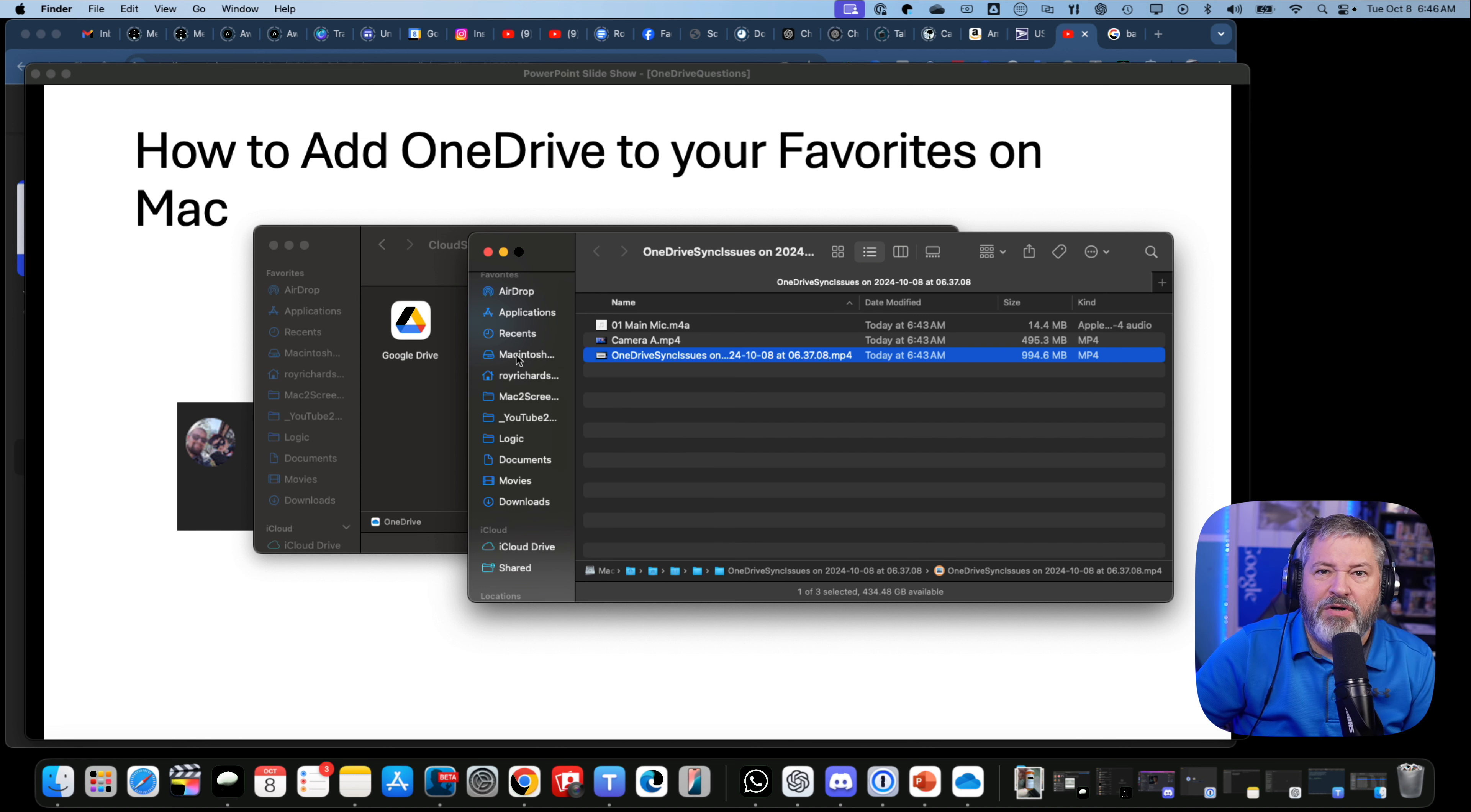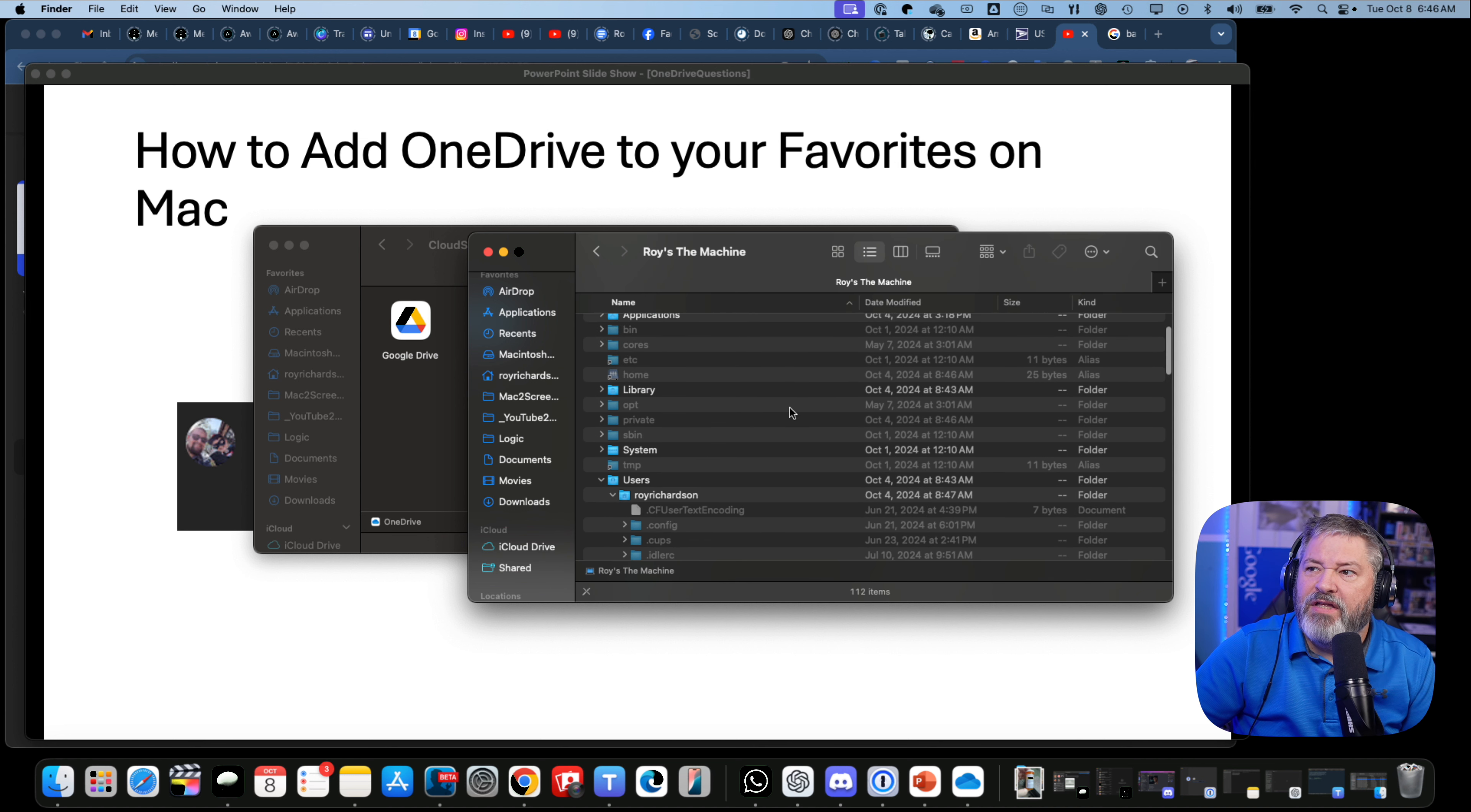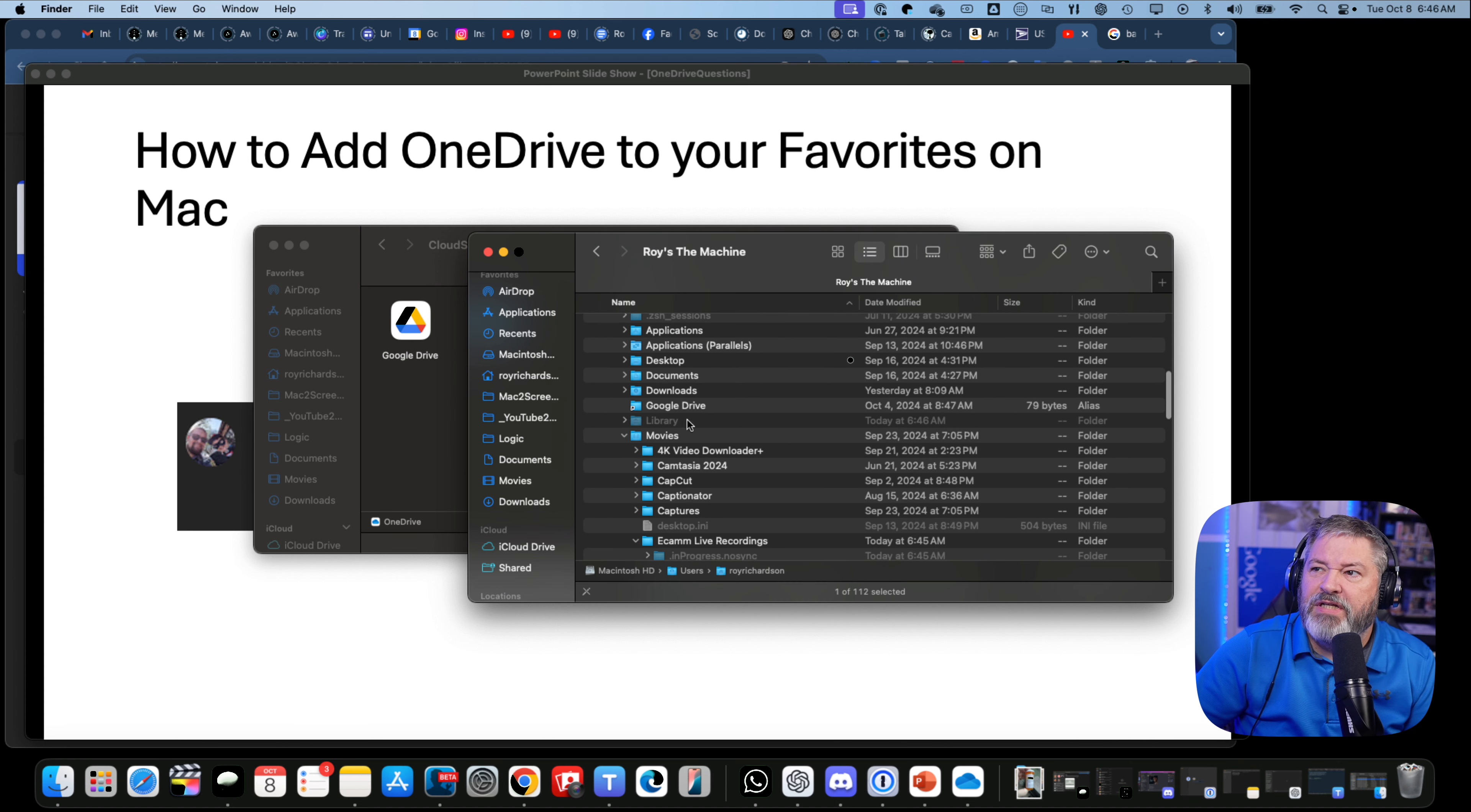You need to go to your Mac, go up here to Go, and Computer. Mine's called Macintosh HD, and then I got User, so I go to Me. Underneath there, you'll see Library.